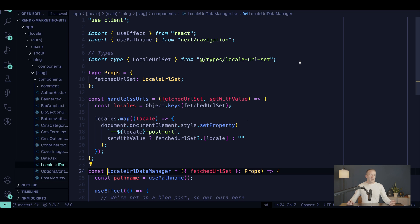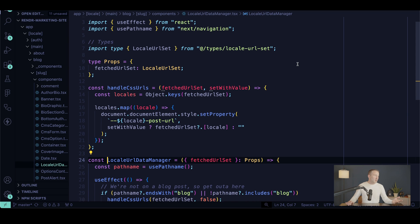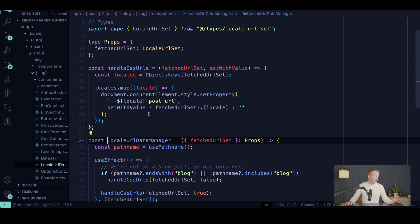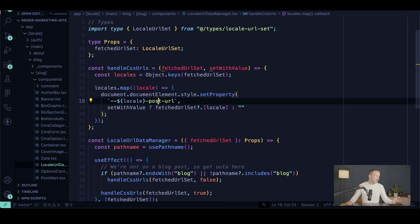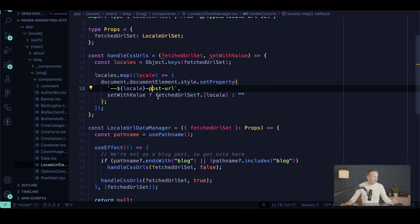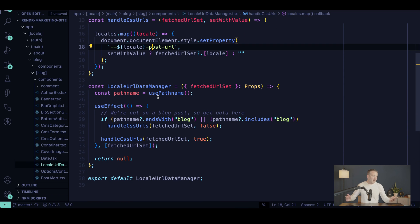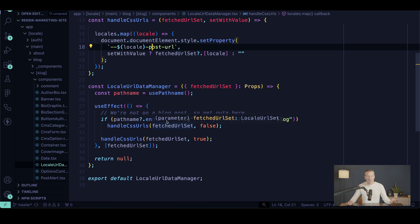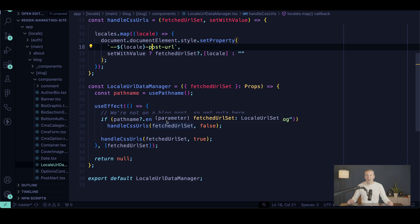We actually opted to store and pass this data across the different components of the website as CSS variables, which is what I'm showing you here. This is a client component. It's just going to update the locale post URL variable with the value. We just update those when we change the fetched URL set from the API. I wouldn't do that on a client site—we just did this because I was curious if it would work and it does, and left it because it works.